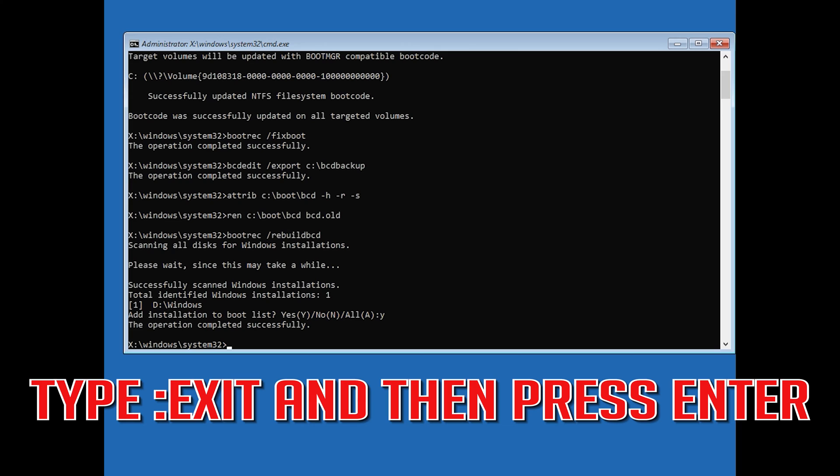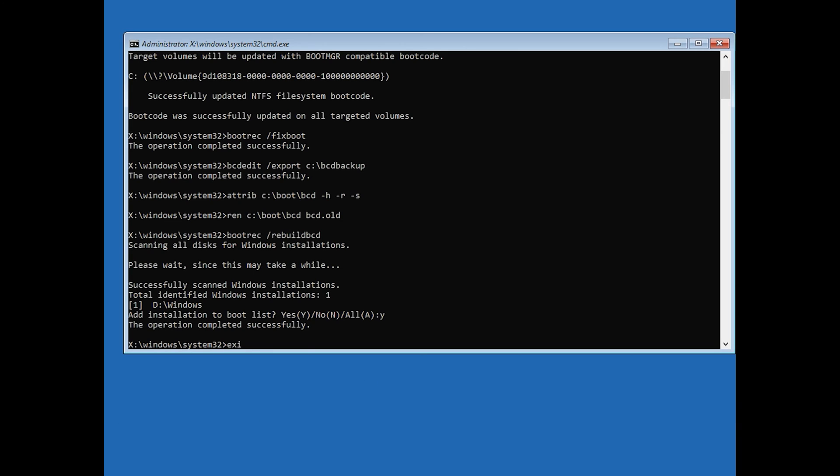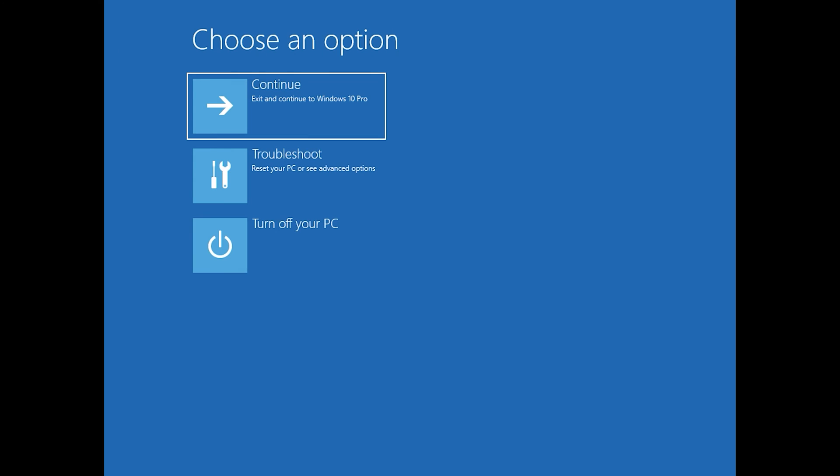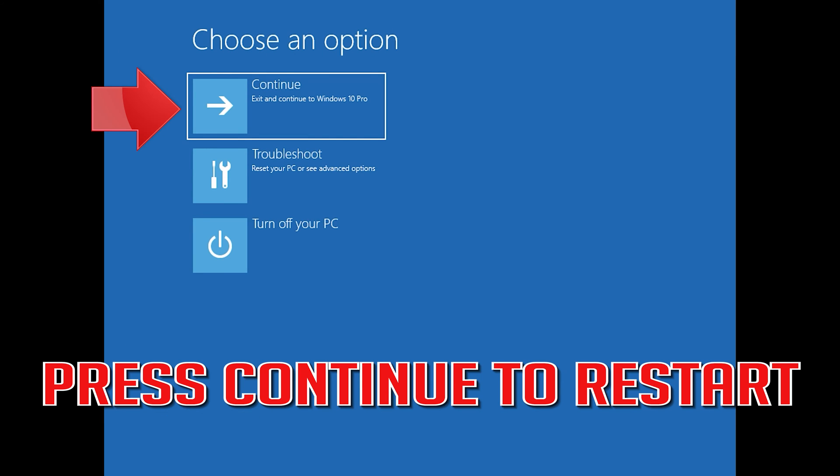Type exit and press Enter. Type exit again and press Enter. Press Continue to restart.